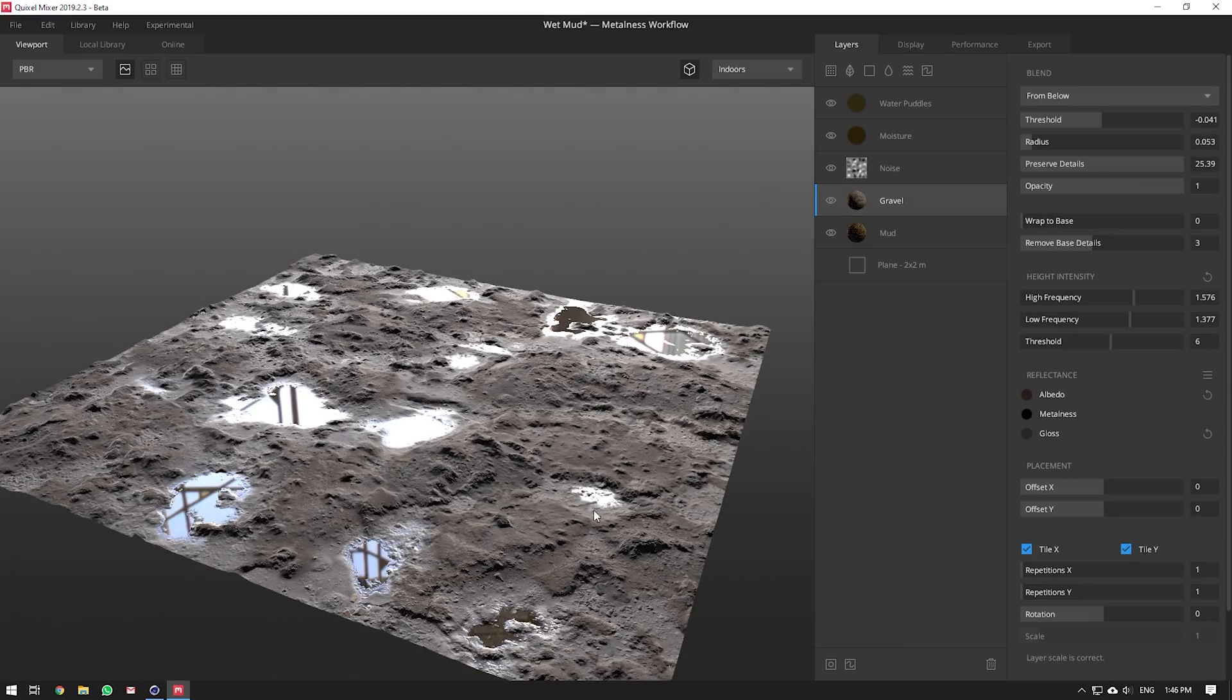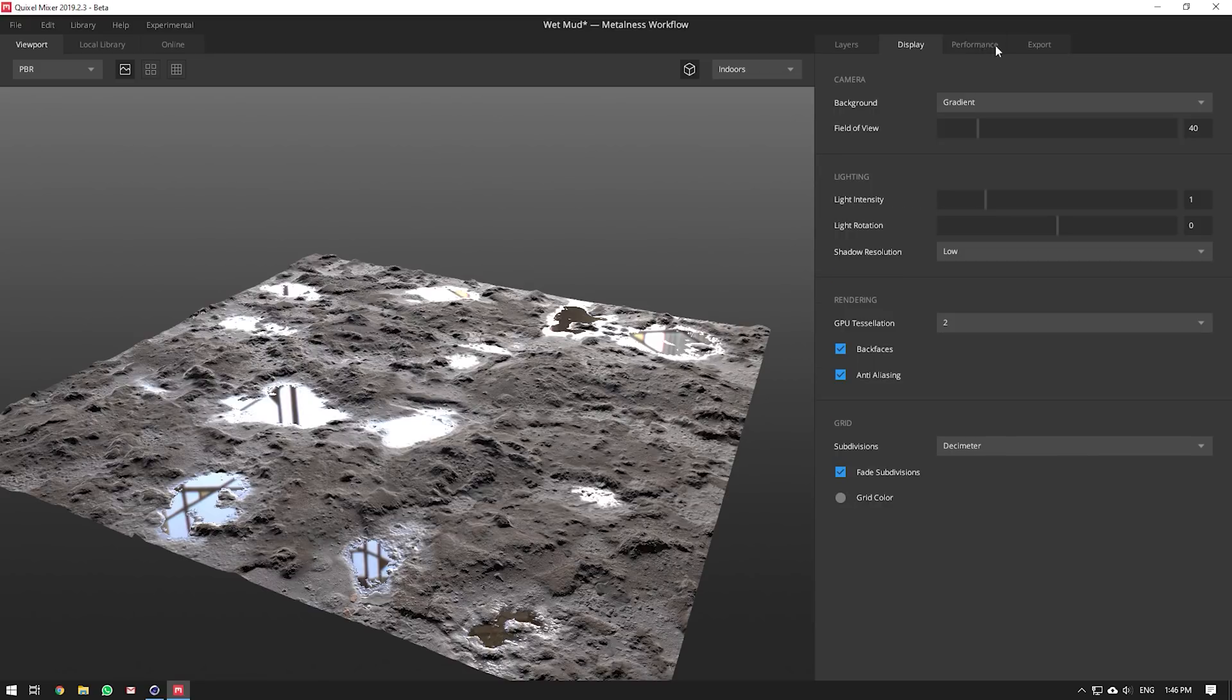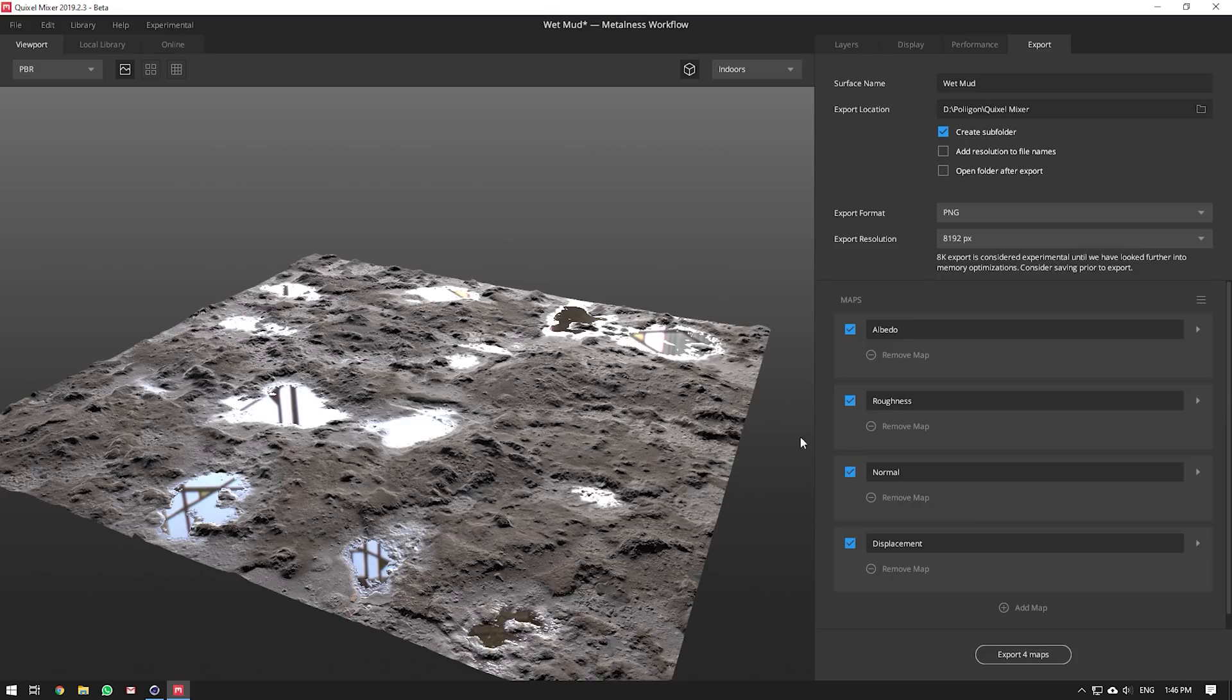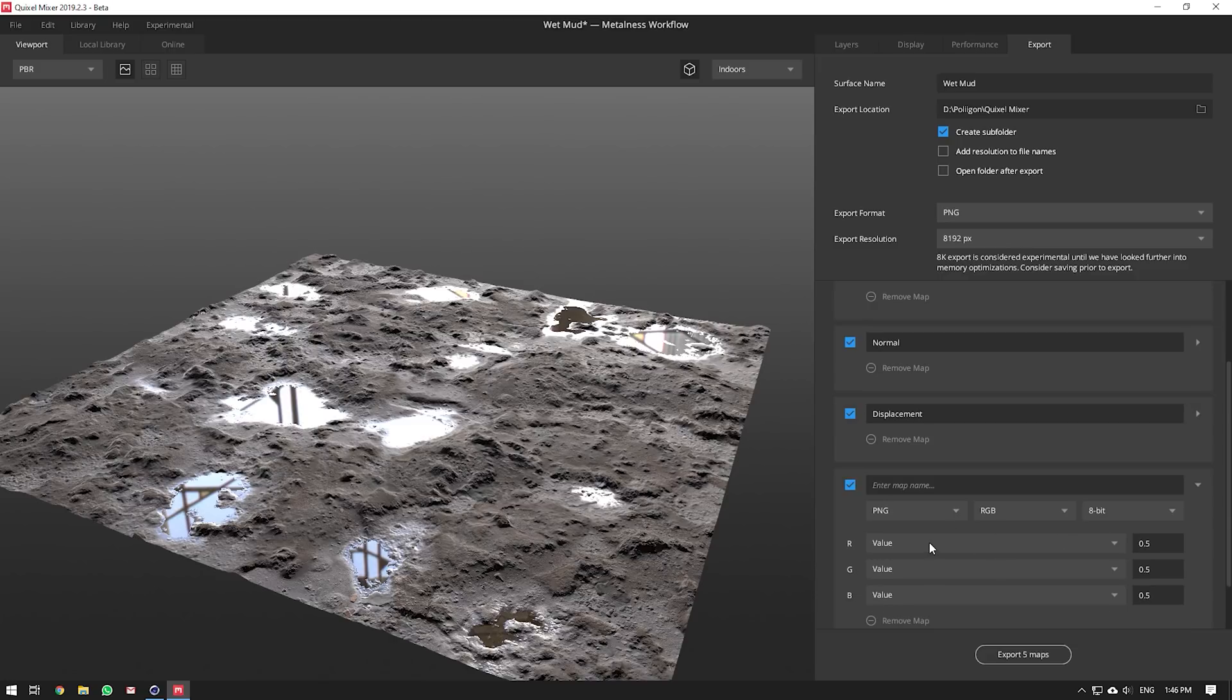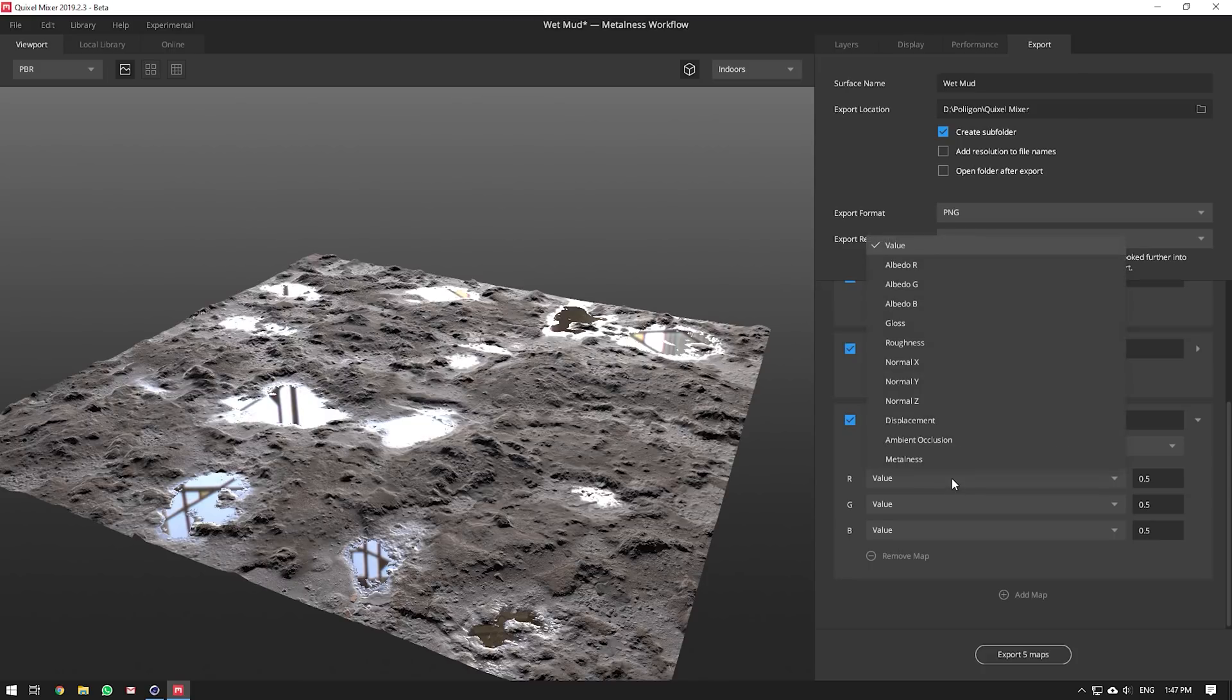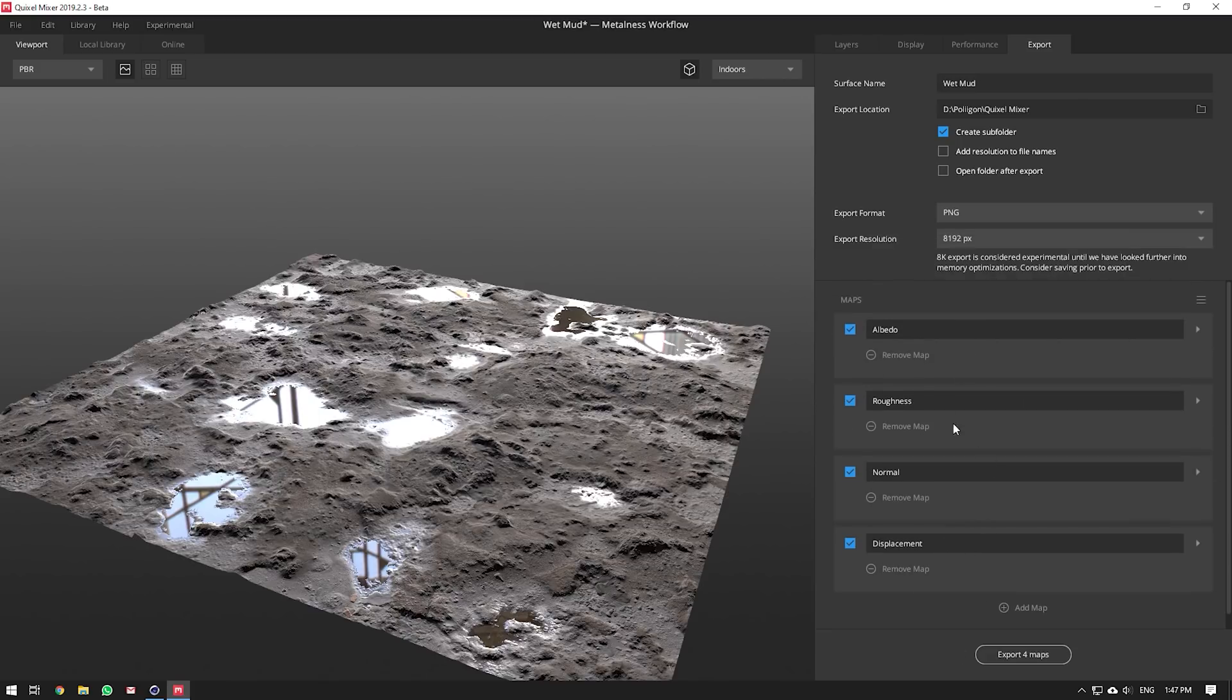Once you've done all this stuff and played around in here, all you need to do is export it. Firstly, you'll need to make sure that you've got your correct maps. You'll need an Albedo map, which is basically a diffuse or color map, a roughness map for some of your reflections, a normal map, a displacement map. And that's pretty much all you need. You can add some different maps here as well. You can choose the file type, and if you want metalness and other options if you're using different software that requires certain things.